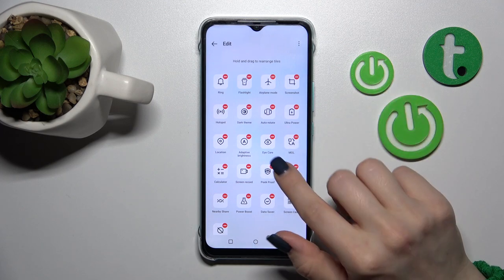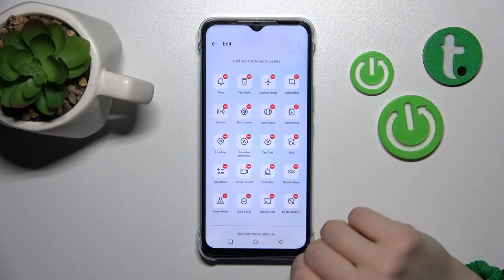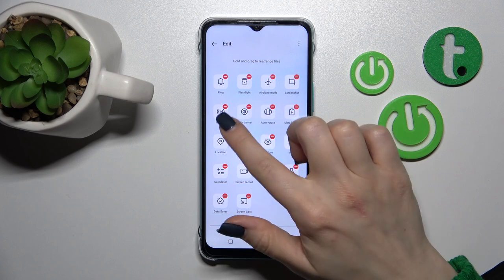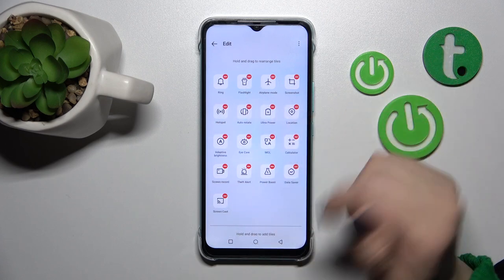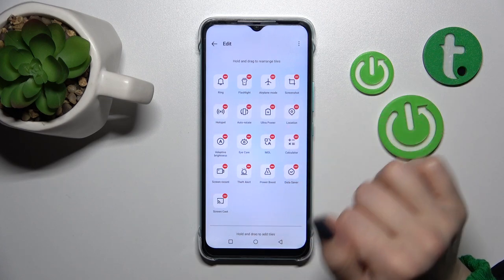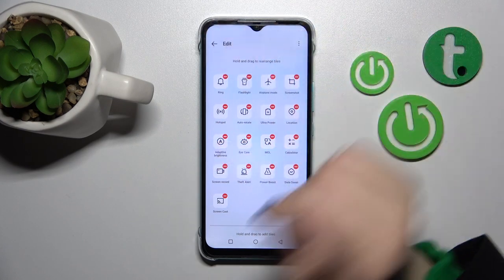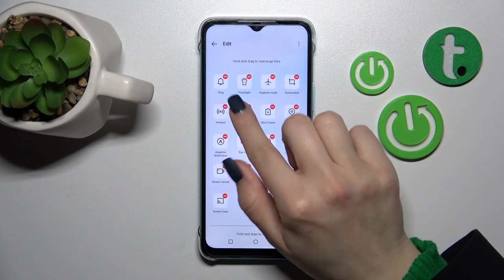To remove options from the panel, do the same — just click on each of the red minuses. Then go back to save the changes.